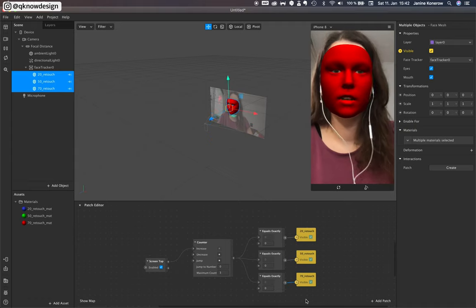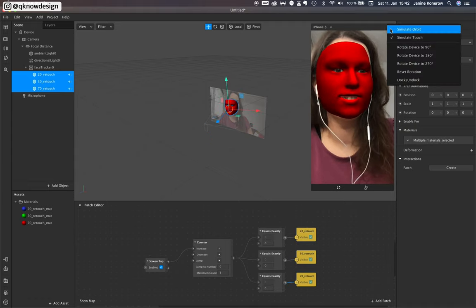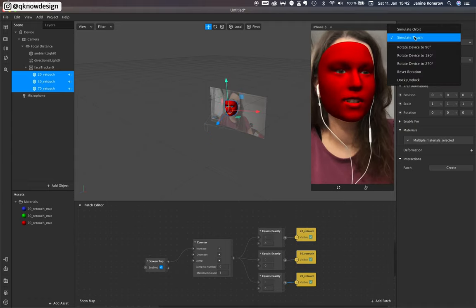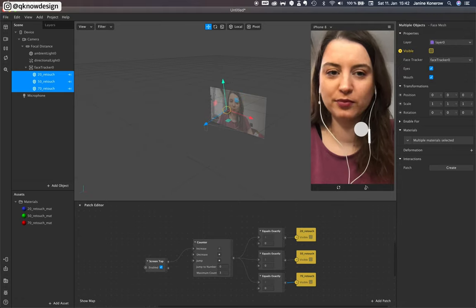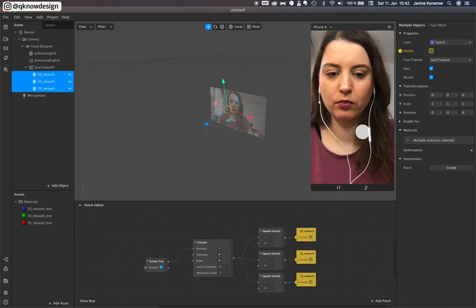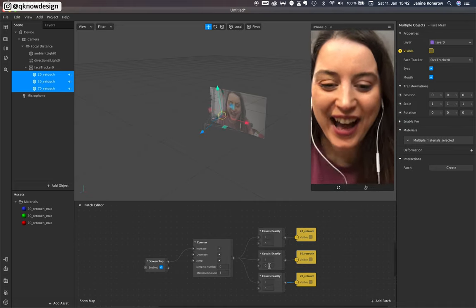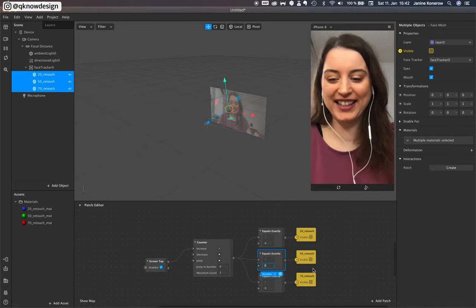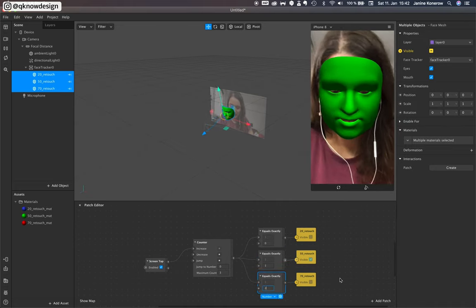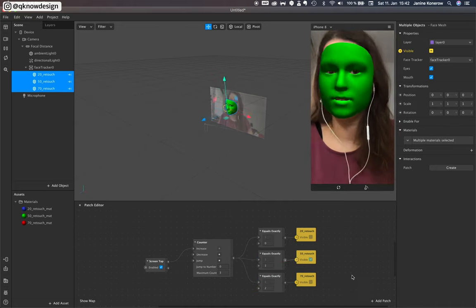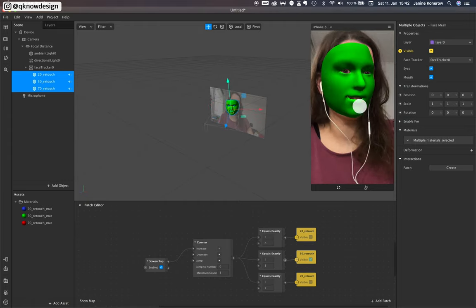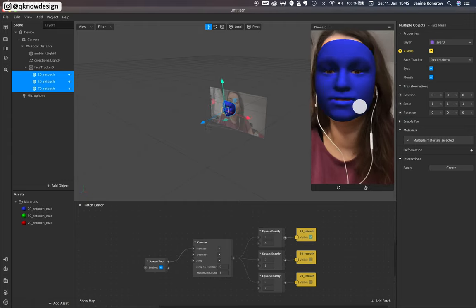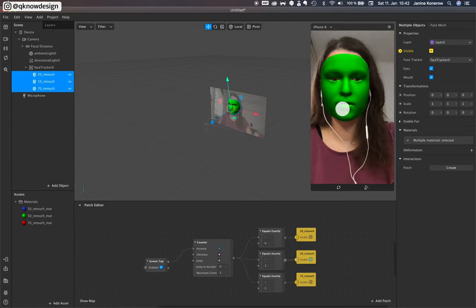And now test it. Simulate touch. Oh, I forgot. Now simulate touch. And it works.